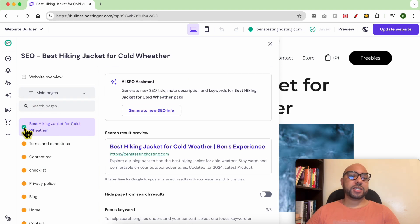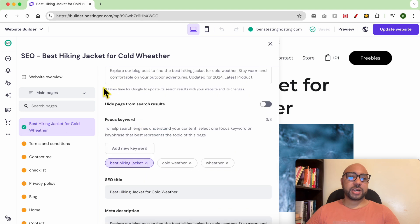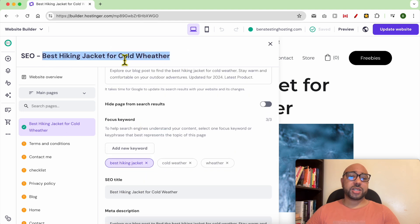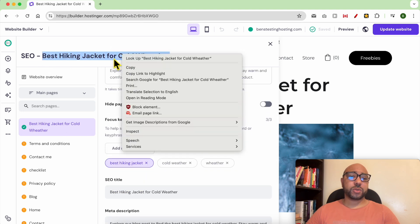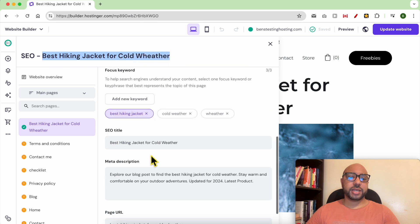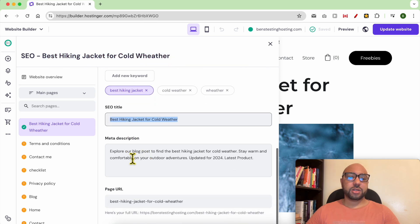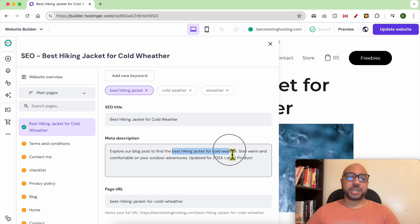Let's start with main pages. As you can see from this green check mark, this page is already SEO optimized. I got this green check mark because I used my targeted keyword — which is 'best hiking jacket for cold weather' — in the SEO title and also in the meta description.